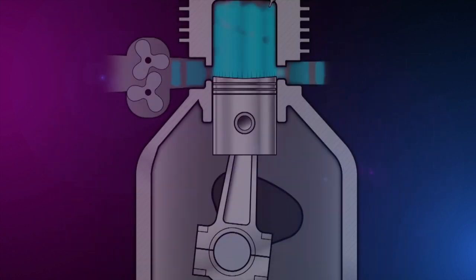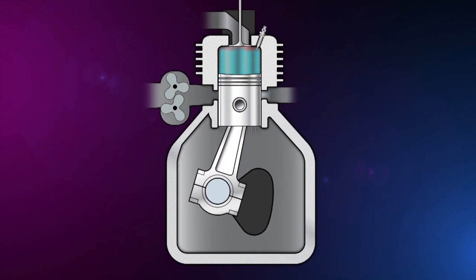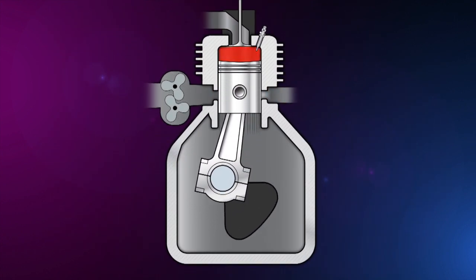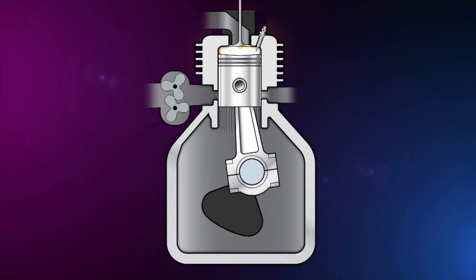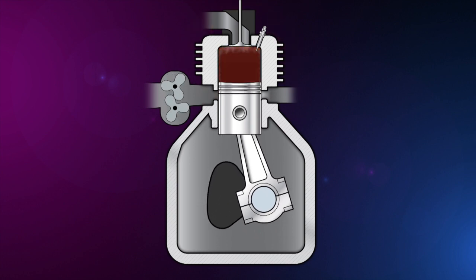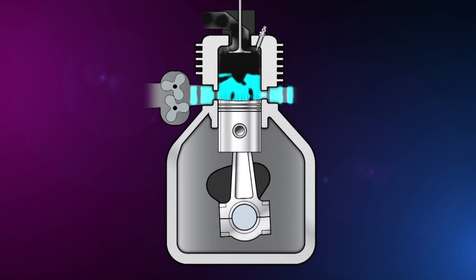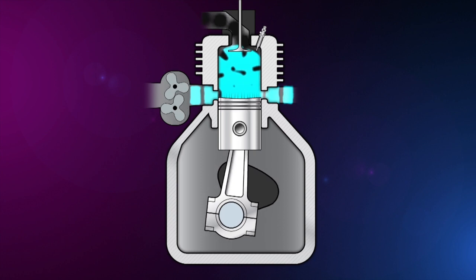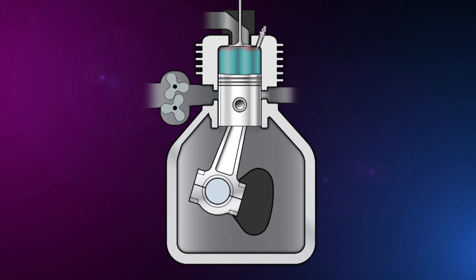In contrast, diesel two-stroke engines work in two strokes. Intake, compression, power, and exhaust events occur in two strokes of the conrod and one full crankshaft rotation.